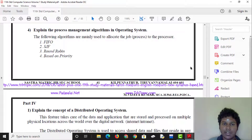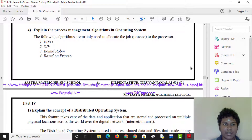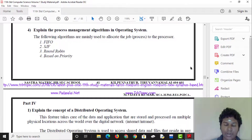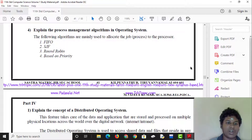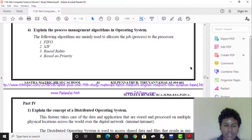Explain the process management algorithms in an operating system. The algorithms are: FIFO (First In, First Out), SJF (Shortest Job First), Round Robin, and Priority-based scheduling. FIFO means the first process in is the first to be executed.